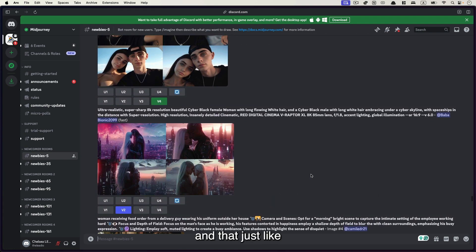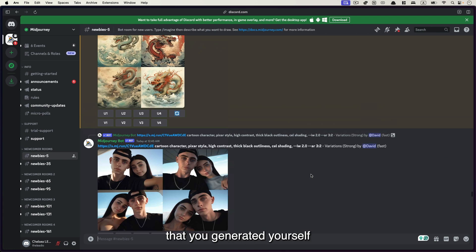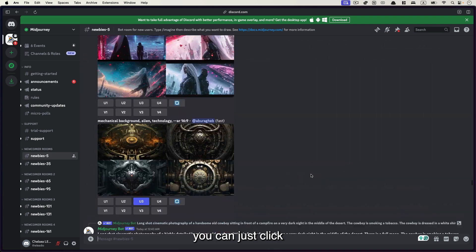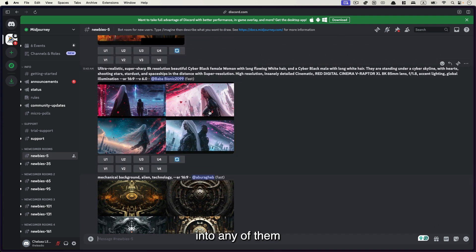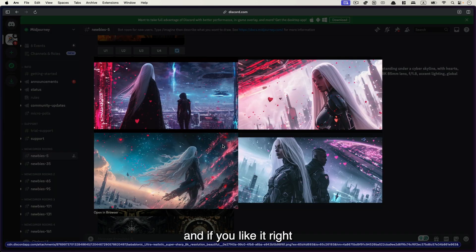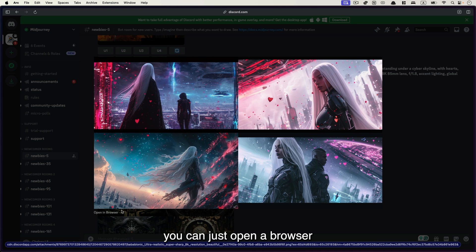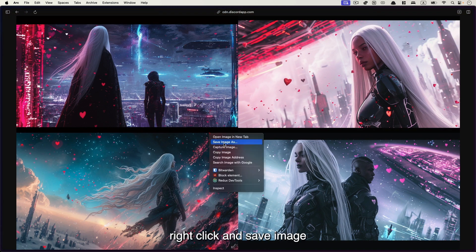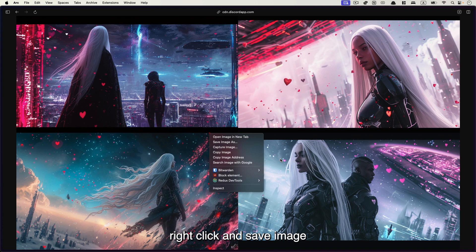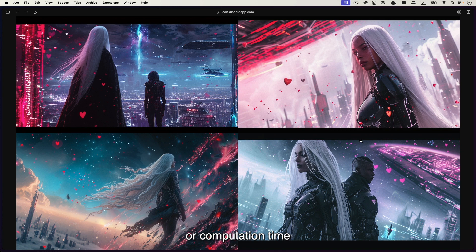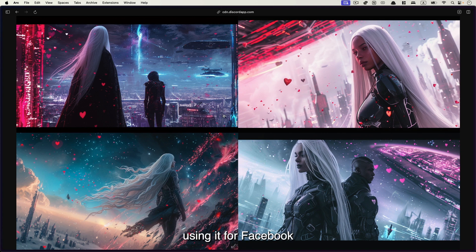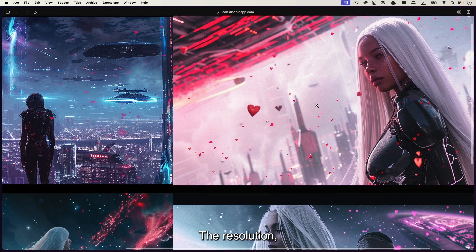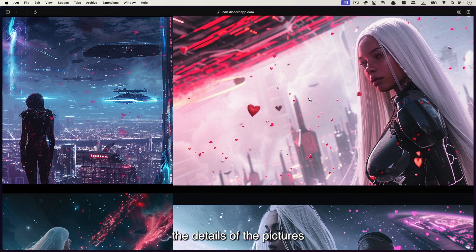And that's just like the pictures that you generated yourself. You can just click into any of them. And if you like it, you can just open in browser, right click and save image as. So this way, you don't have to waste any of the credits or computation time just to wait for the image. And especially if you are using it for Facebook or WhatsApp, the resolution, the details of the pictures is more than enough.